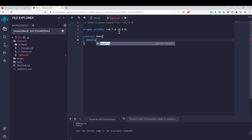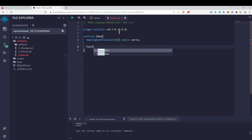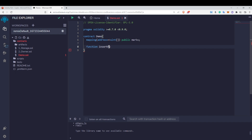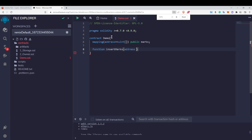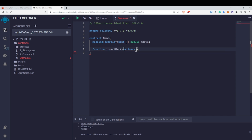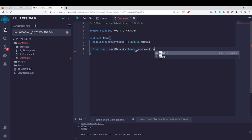Let's implement this in Solidity. Inside the contract I'll create my mapping: mapping(address => uint[]) public marks. Now I'll create a function to insert marks. The insertMarks function takes an argument of address type so it can store the address inside the mapping and access that particular address's array — as we saw in the slides.